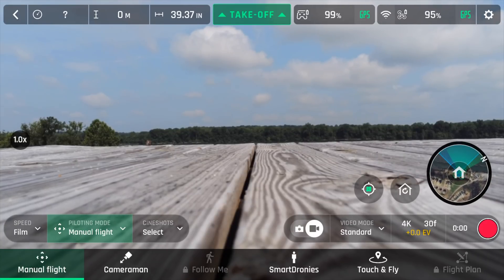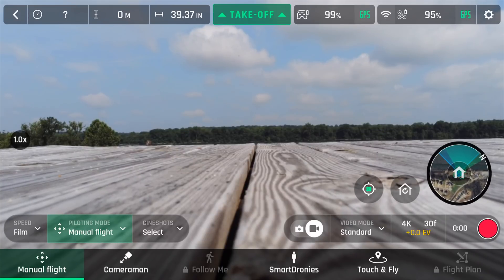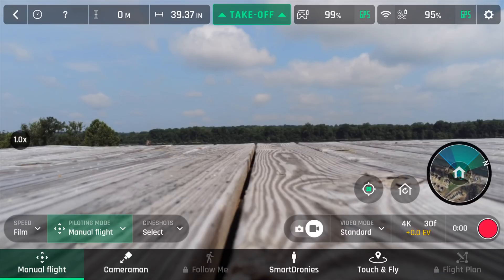You've got Smart Dronies, Touch and Fly, and then also Flight Plan which is another pay-to-play feature, and again I don't like that.